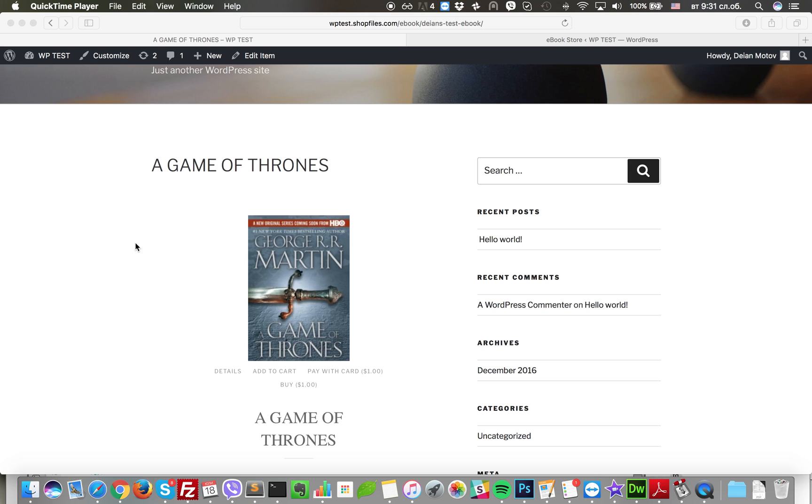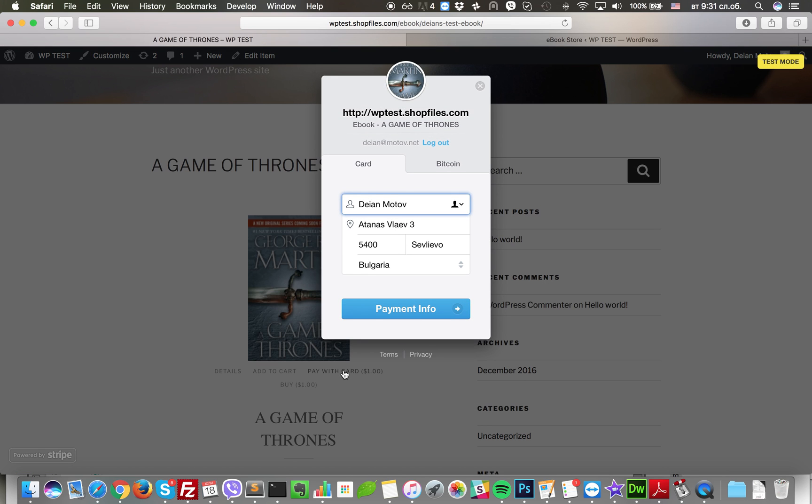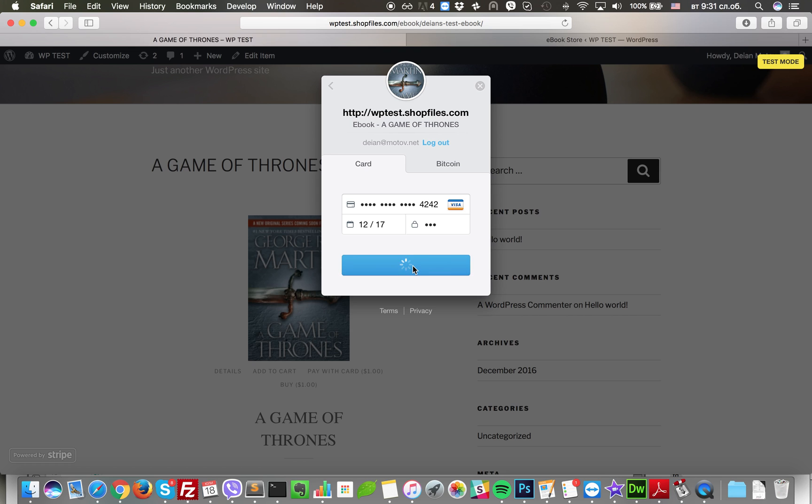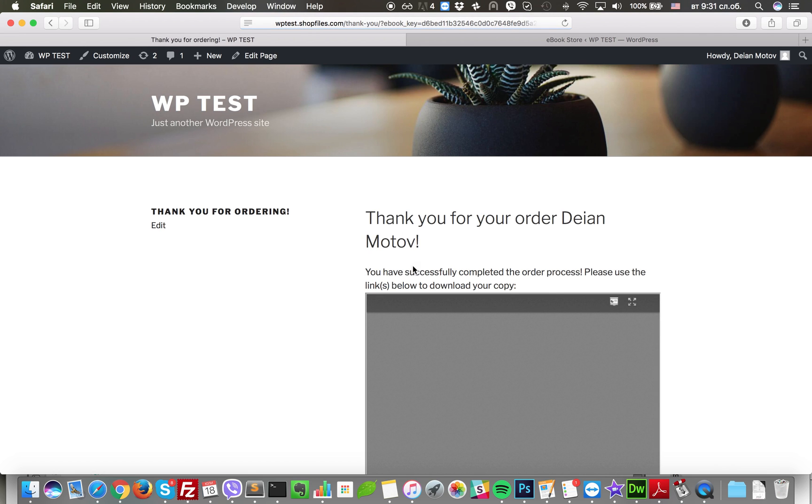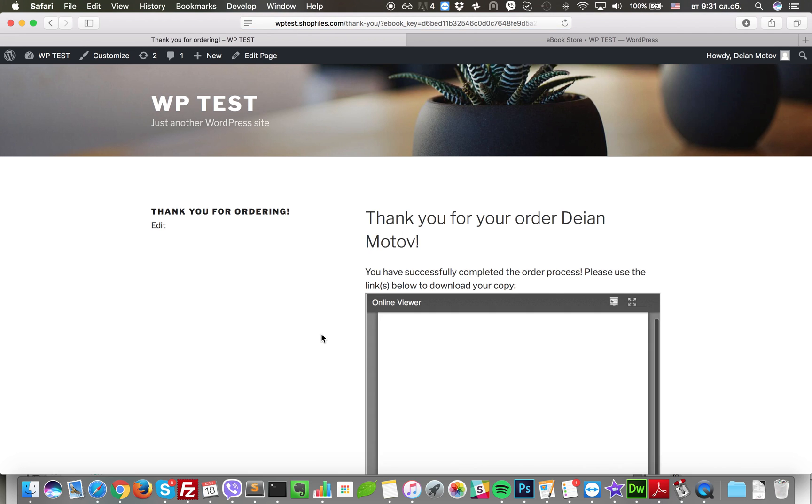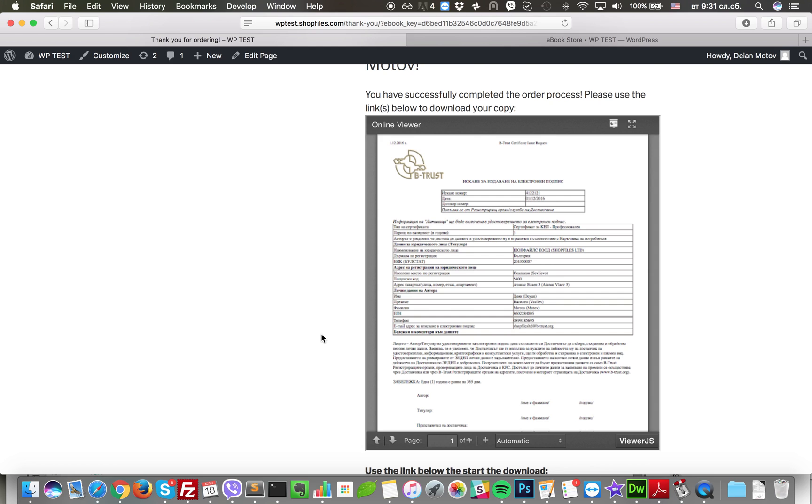So let's start with a test order. We're going to use Stripe for this purpose. We submit our billing information and we're going to the checkout completed page. What you see here is the ebook that I just ordered. It's a sample PDF file. You can see that customers are unable to download it. They can just browse it online.